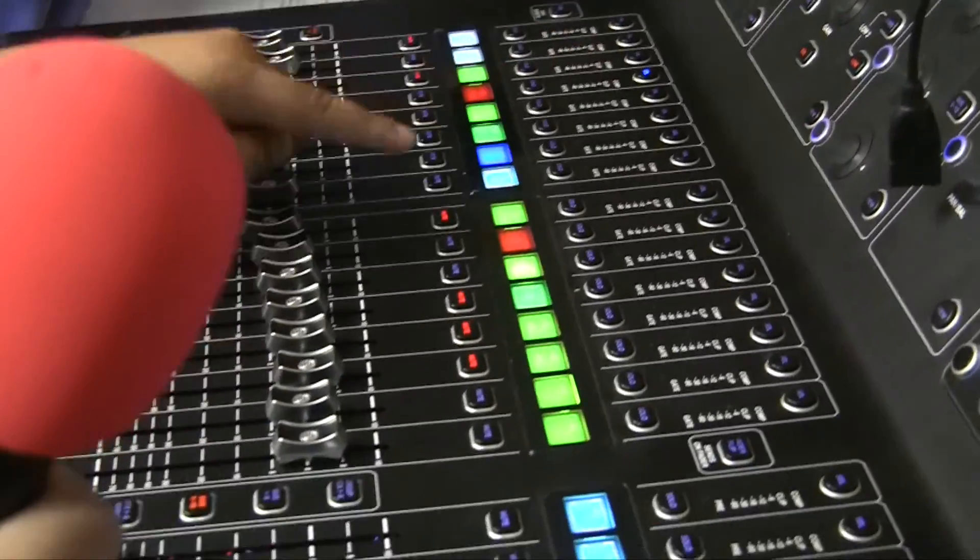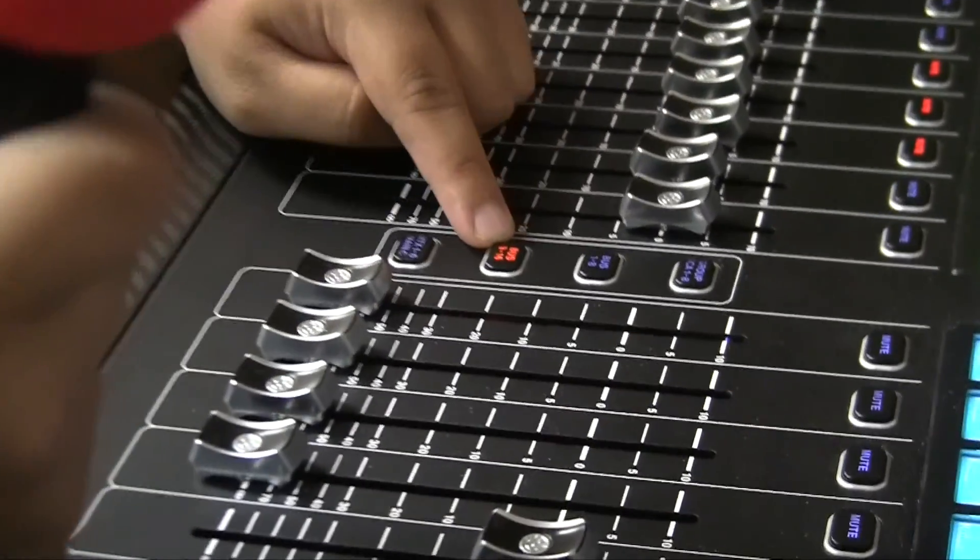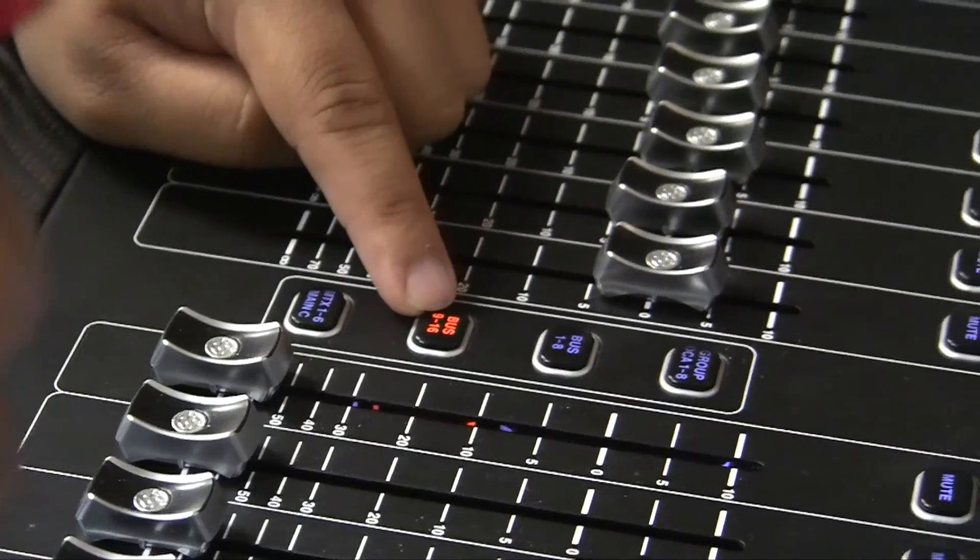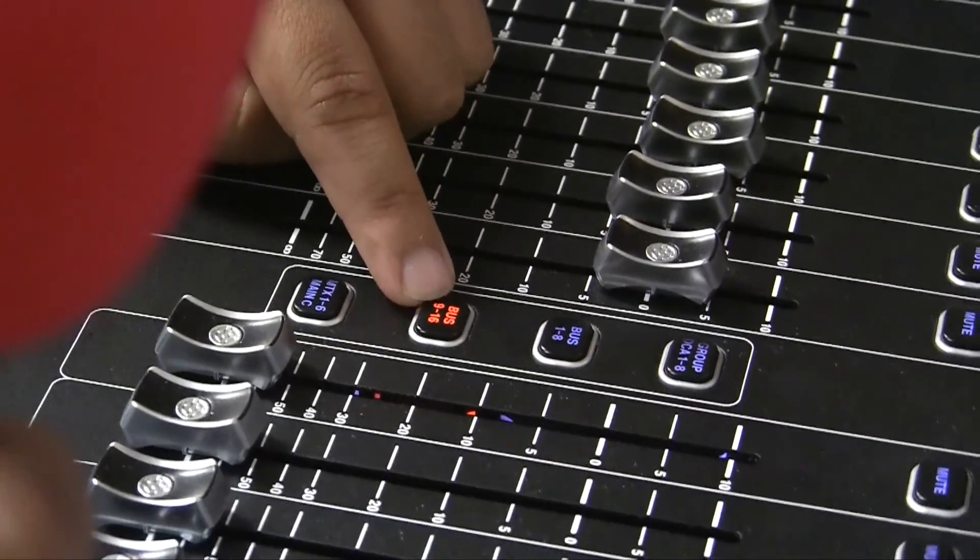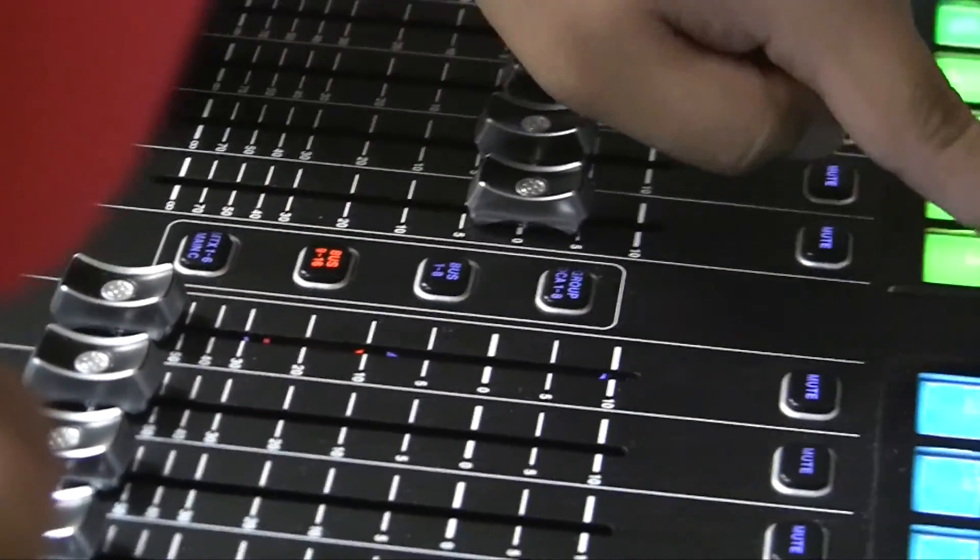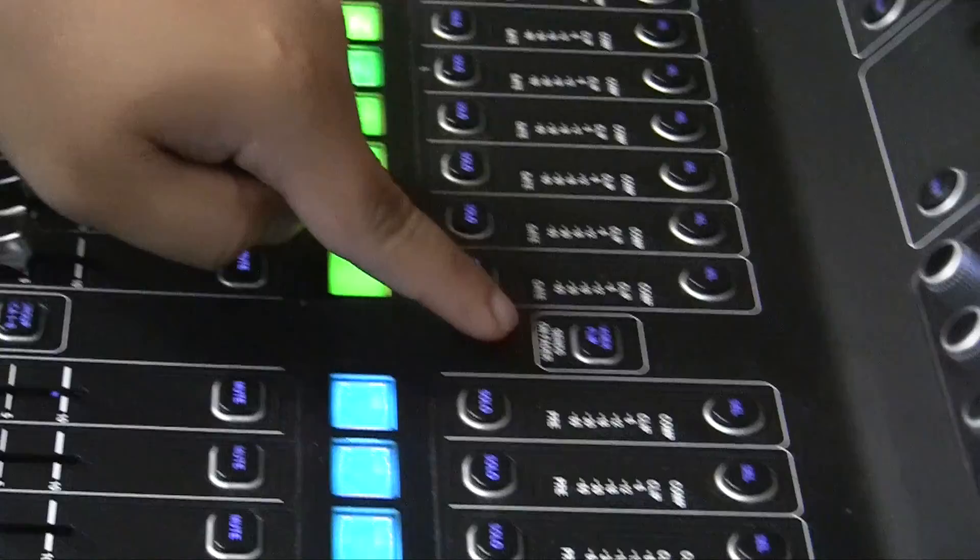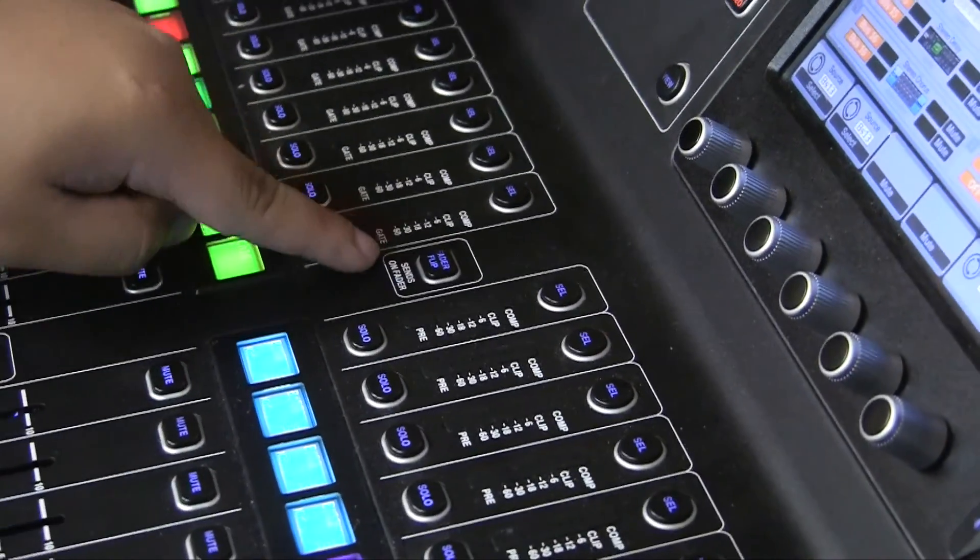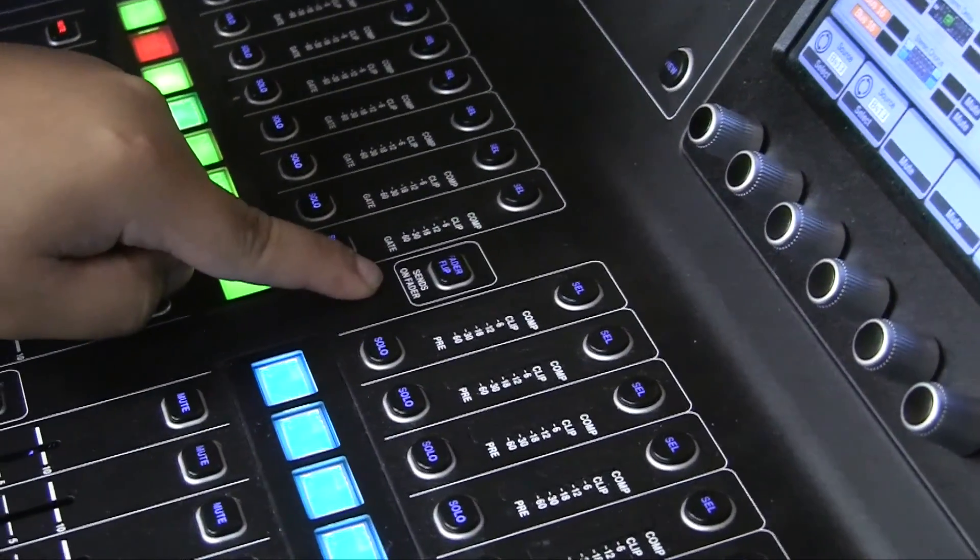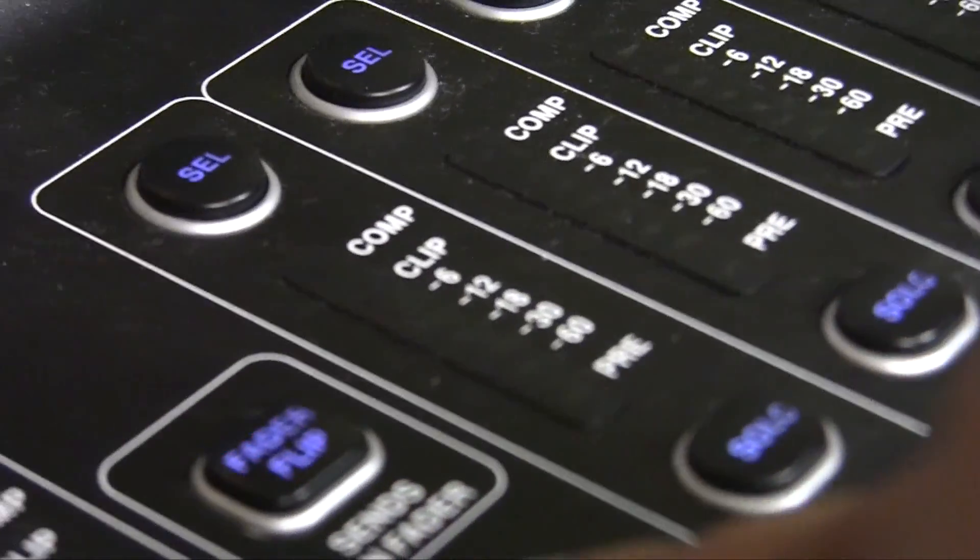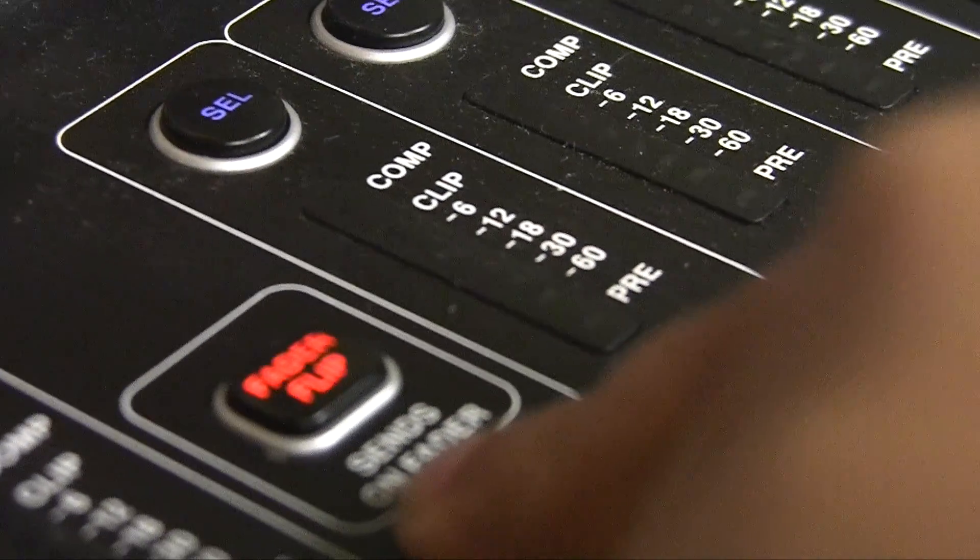Next, we'll come over here to the middle of the board and press bus 9 through 16. Once that is pressed, we come up here and press this fader flip button, or sends on faders. So we press that. It's blinking. Make sure it's blinking.